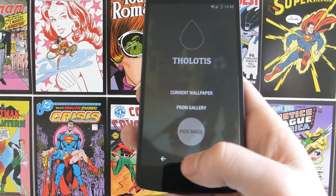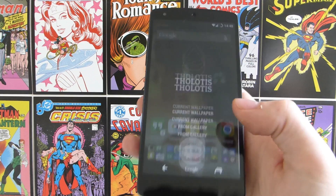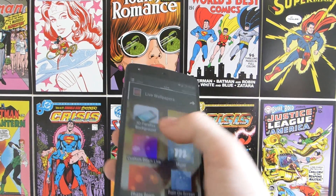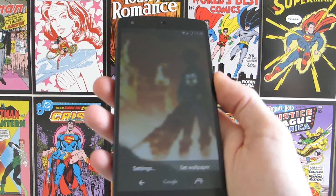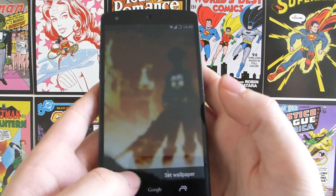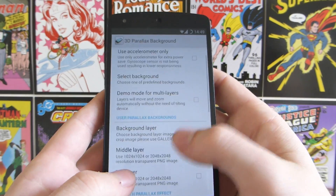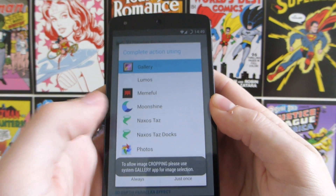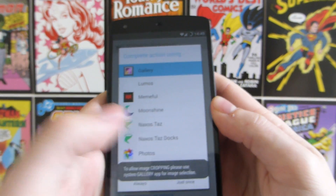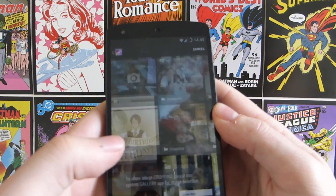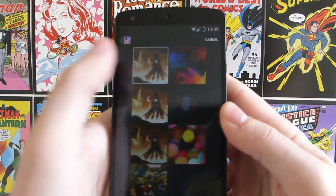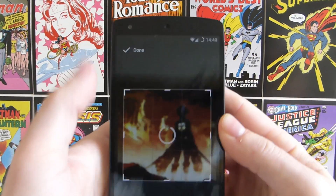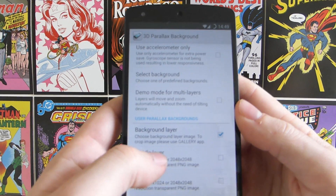Once you've blurred and dimmed your image using Tholitis, go back to your home screen, hit wallpapers, and choose 3D Parallax Live Wallpaper. Then go into settings, go down to background layer, hit that, go into your gallery, then into your Tholitis folder, and choose your image. Hit done and that sets it as your background.